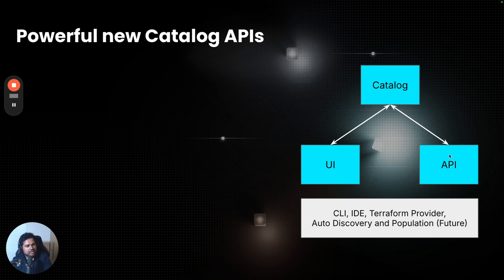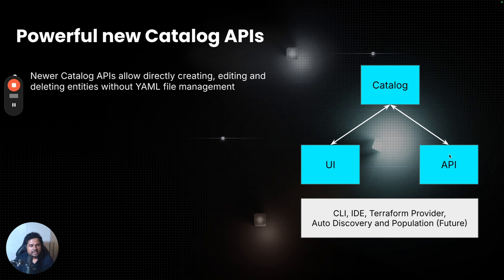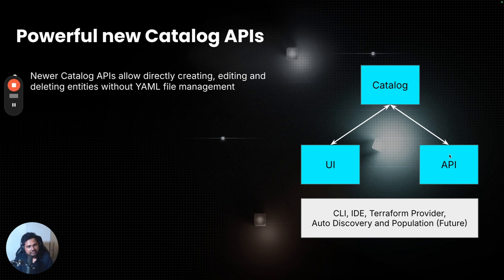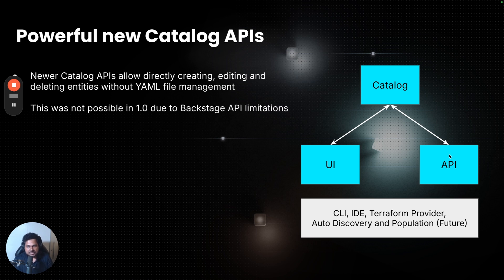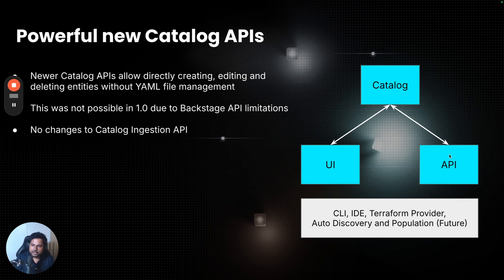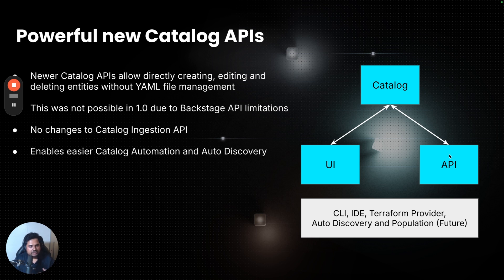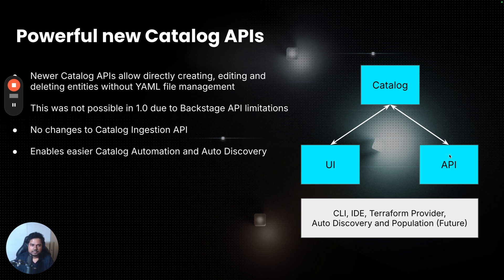With the new data model, we are now introducing really powerful APIs as well, which you can use to create, edit, or perform the rest of CRUD operations without really having to do the YAML file management. No need to commit changes and then trigger the refresh API, just directly use the catalog APIs and make changes. This will really allow automation for our customers. This was not possible to do in 1.0 due to backstage API limitations, and we have gotten rid of that problem. Note that there's no changes to the catalog ingestion API. It will continue to work as it is. With the newer APIs, we can now build auto-discovery and auto-population in future, CLIs, Terraform providers. We're really excited about the newer APIs, and we're looking for your feedback as well.